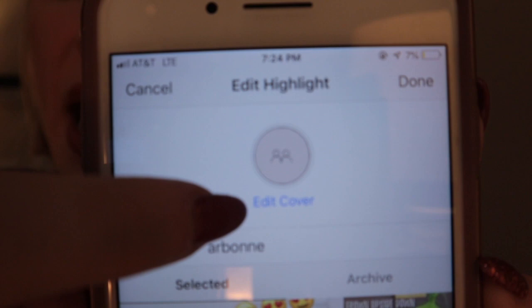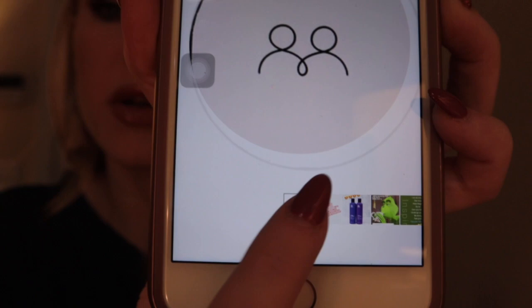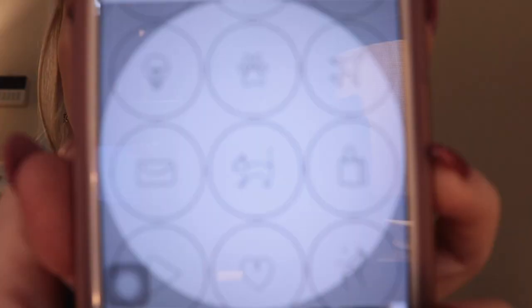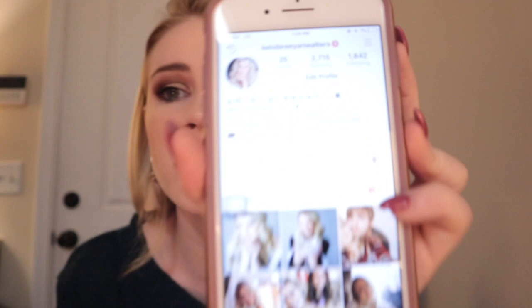Then you're going to click 'edit cover.' Then you're going to click this down here that will show all of your different photos and you literally just scroll. For example, this is the one I'm going to use right here, and then I'll zoom in on the picture that I want to use for the cover photo in that specific highlight. You click done and then you'll have all of your different highlight photos on your Instagram and you don't have to add all of these different photos to your story.